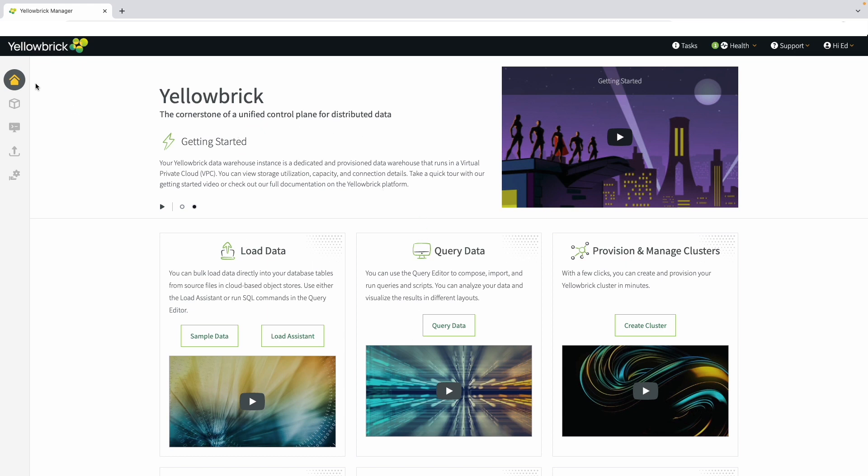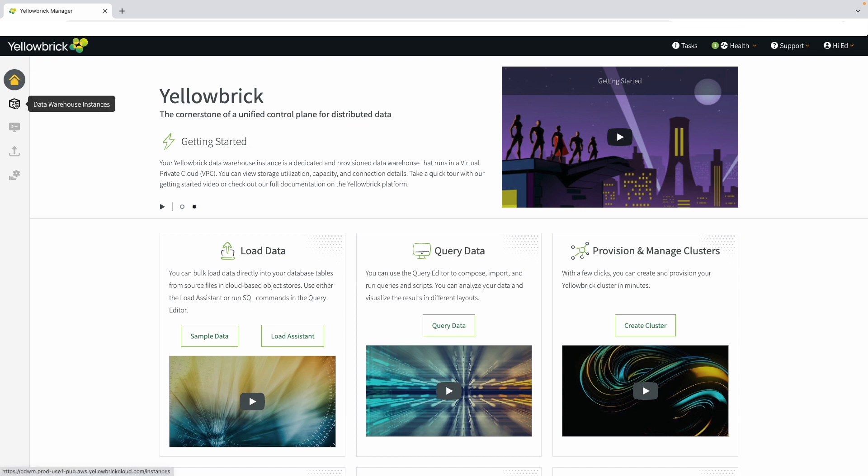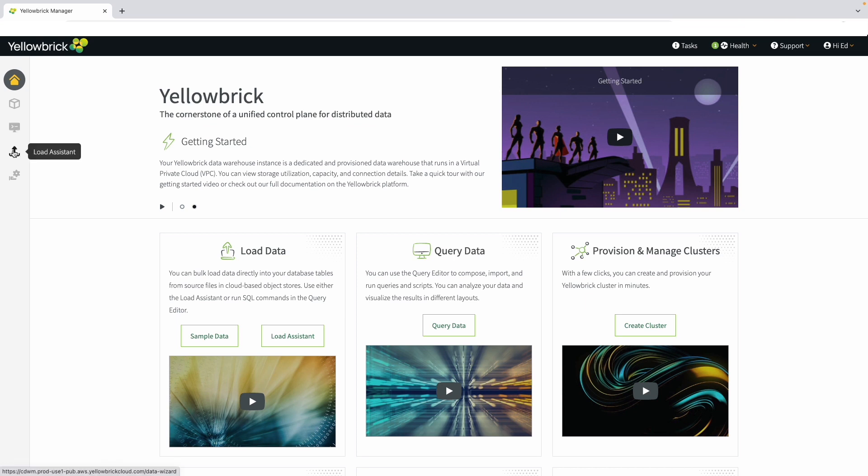There are many ways to navigate across the Yellowbrick user interface. The easiest is the main navigation panel on the left. The home icon brings you back to this main screen at any time. Navigate to data warehouse instances when managing an environment. To query data, navigate to the query tool. Use the load assistant if you want to load data.